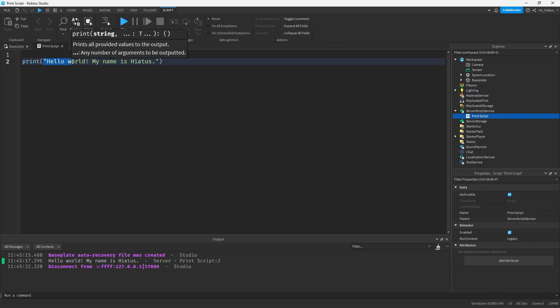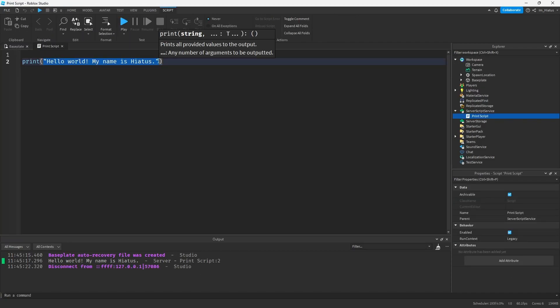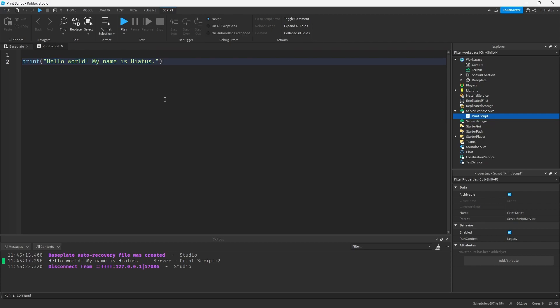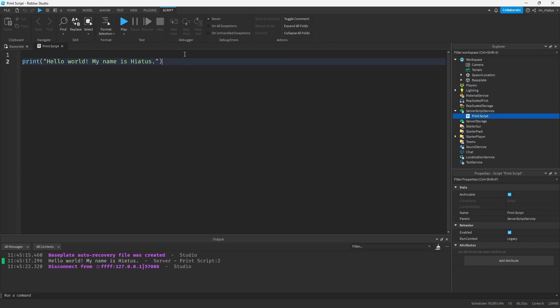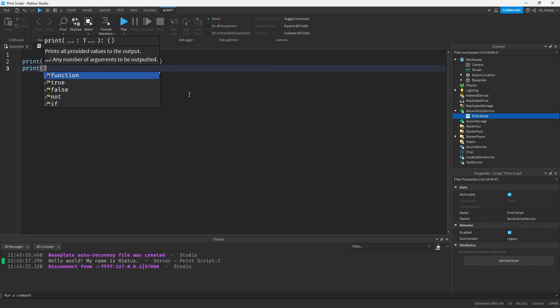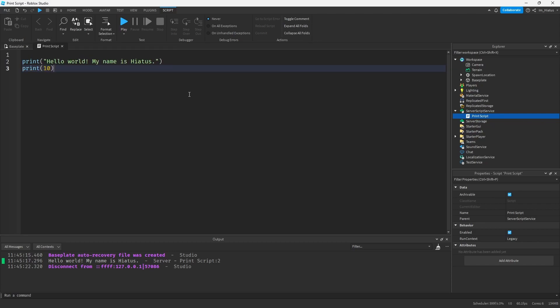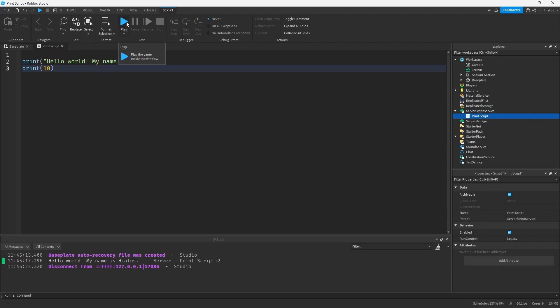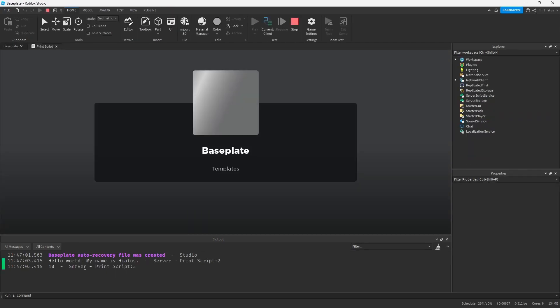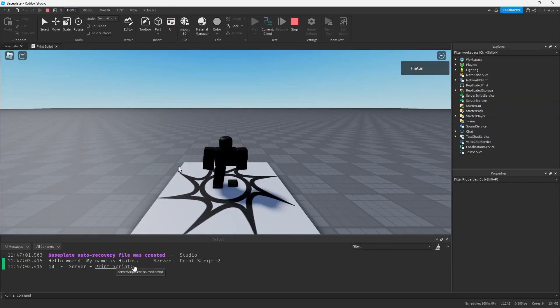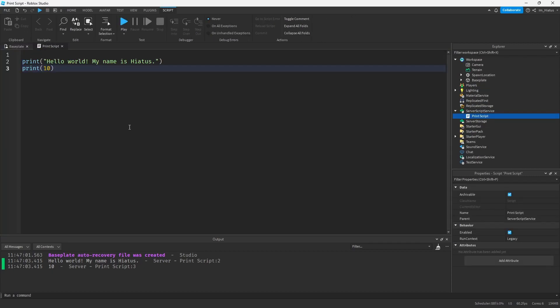So far, you've only been passing sentences to the print function. In programming, we call these words and sentences strings. Any text wrapped in speech marks or quotation marks is called a string, like a string of letters. But there are other types of input that you can use as well. For example, numbers. You can add a new line to your script by pressing enter on your keyboard at the end of this first line, and then you can add a new print statement here. Let's try print, open parentheses, 10, and don't forget to close the parentheses if it didn't close it for you. Now if you run the game again, the output should show both the string and the number: Hello world, my name is Hiatus and 10.